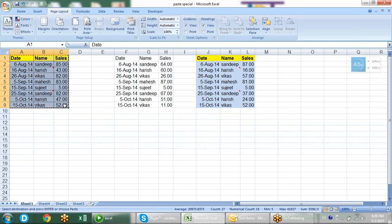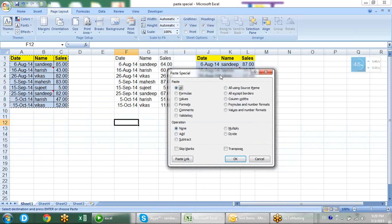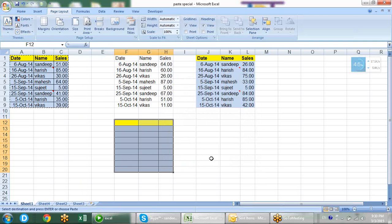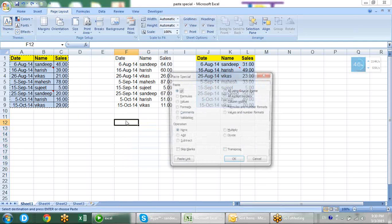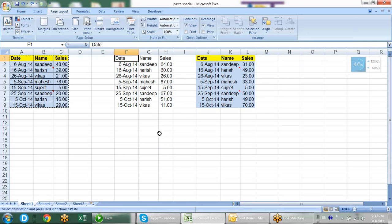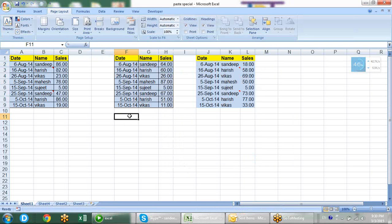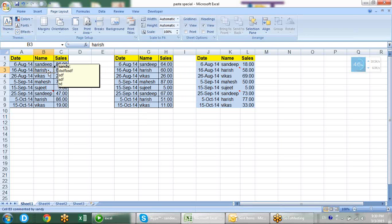Under the paste options we have a partition of Excel data. We can paste all - meaning everything - then formula for formula only, value for value only, and format. When you go to format, the same formatting gets pasted to the destination. So if we want to paste the format, go to formats and the formatting will be pasted.